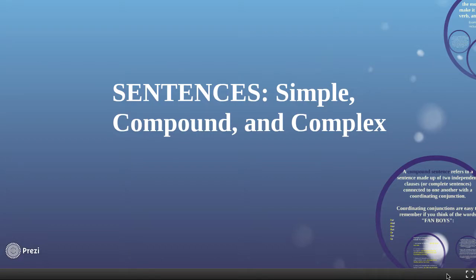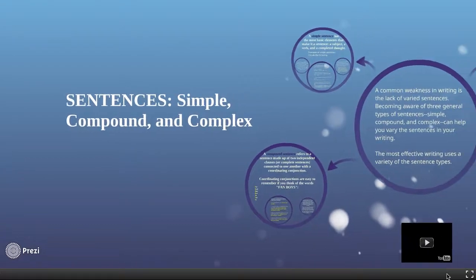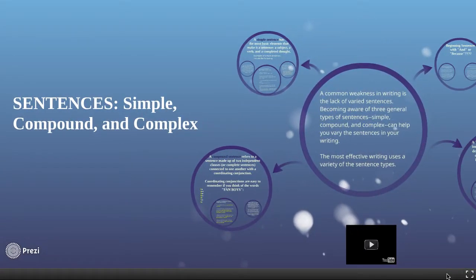Simple, compound, complex. This will be the order we go in, so you should be able to kind of follow along with it.